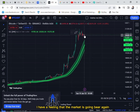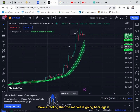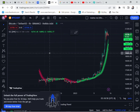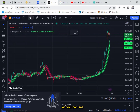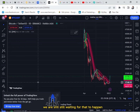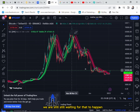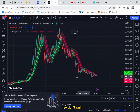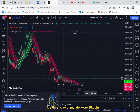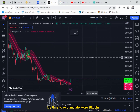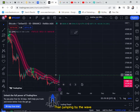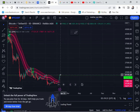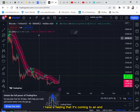I have a feeling that the market is going bear again. The Bitcoin market is yet to become bullish — as you can see, we are still waiting for that to happen. So don't rush; it's time to accumulate more Bitcoin rather than jumping on the wave. This was just a small pump and I have a feeling it's coming to an end.